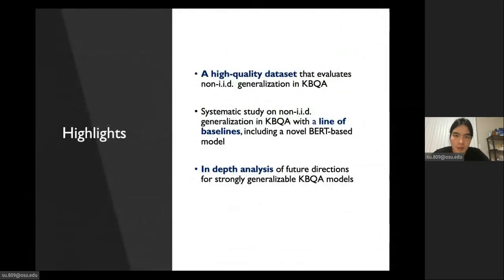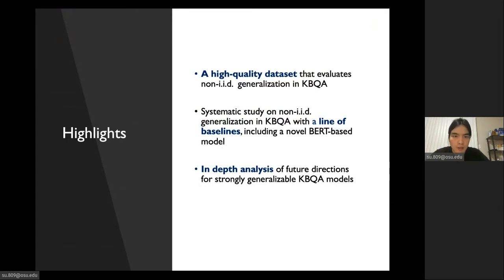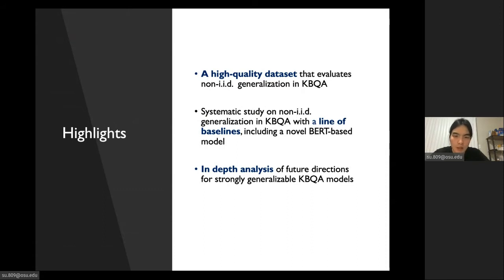At the very beginning of my presentation, I'm going to directly show you the three highlights of our work. First, we collect and release a high-quality dataset for KBQA. Second, we propose a line of baseline models, including a novel BERT-based KBQA model. And based on our dataset and baselines, we are able to conduct in-depth analysis of future directions for KBQA.